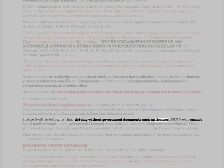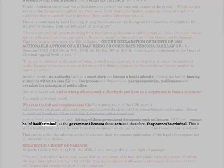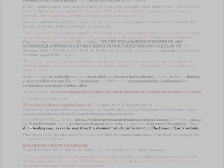Justice Swift is telling us that driving without government documents such as licences, MOTs, etc., cannot of itself be criminal, as the government licences these acts and therefore they cannot be criminal. This is still a leading case, as can be seen from this document which can be found on the House of Lords website.